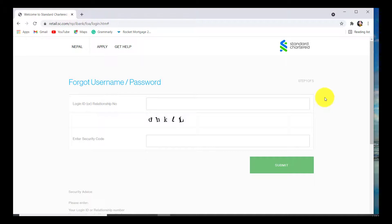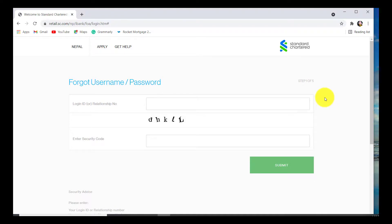So this is how you reset the password of your Standard Chartered online banking. I hope this video was helpful for you guys. If so, please make sure to like, leave a comment, share and subscribe to our YouTube channel HelpTech. We'll be back with more such videos. Until then, have a great time. Bye bye.